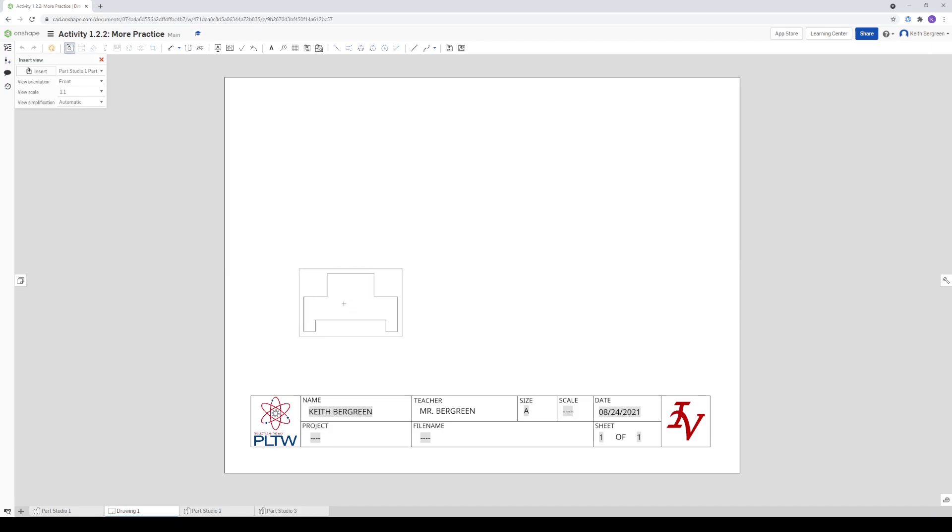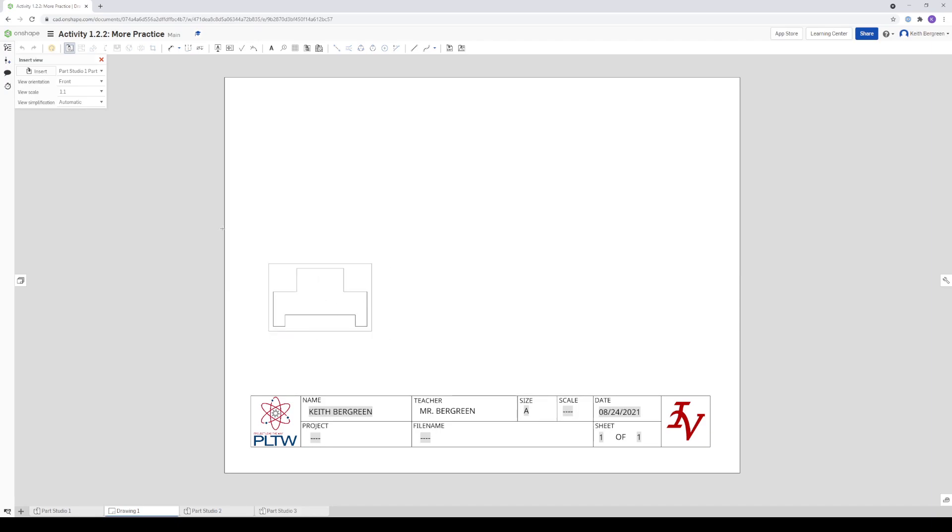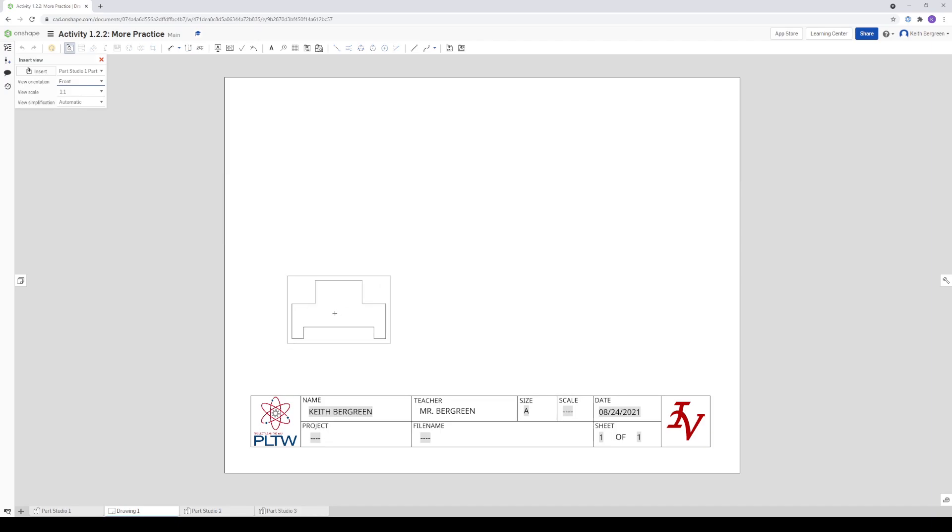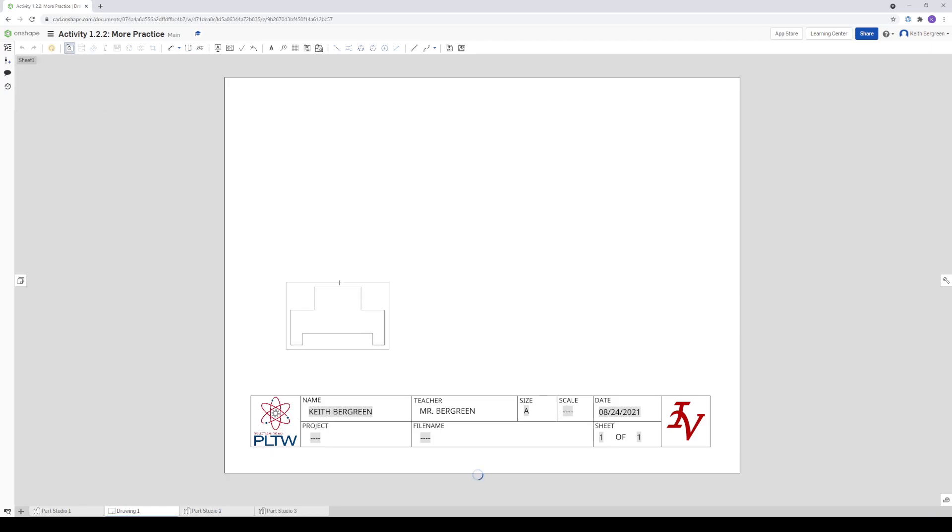So make sure that your view looks like this. This will be the front of the first part. If you don't see this, then you may need to go over here under View Orientation and select the side that has the actual front view for this part. But hopefully you have it oriented correctly. So I'm going to just left click to place the front view.